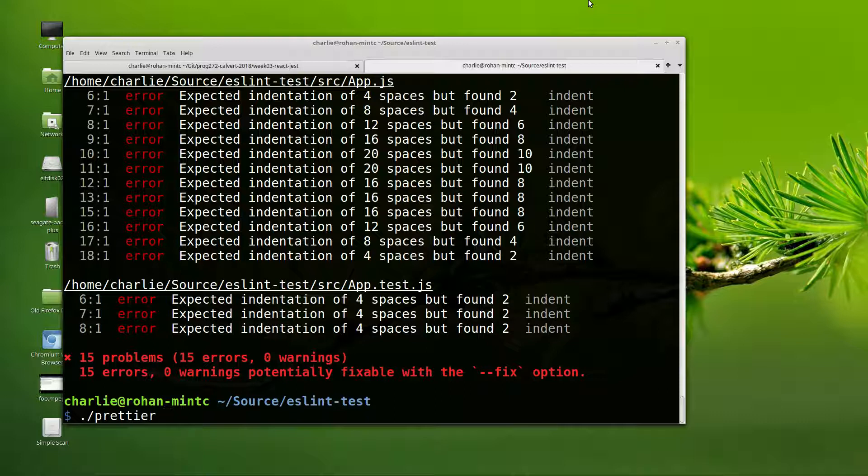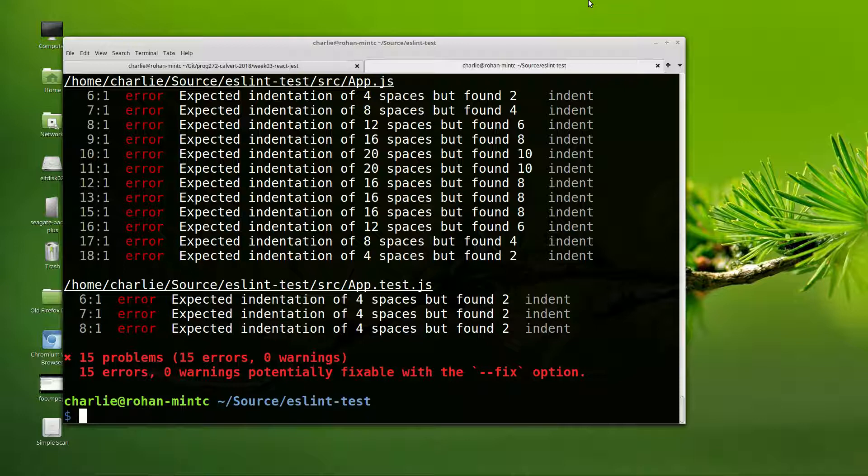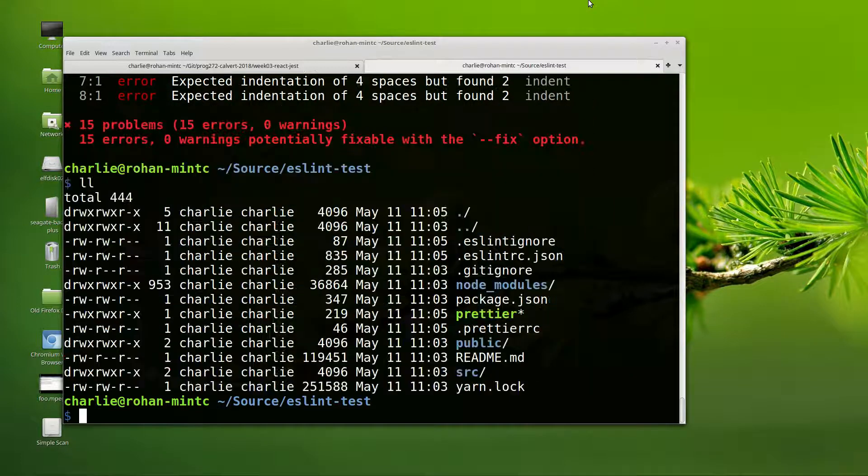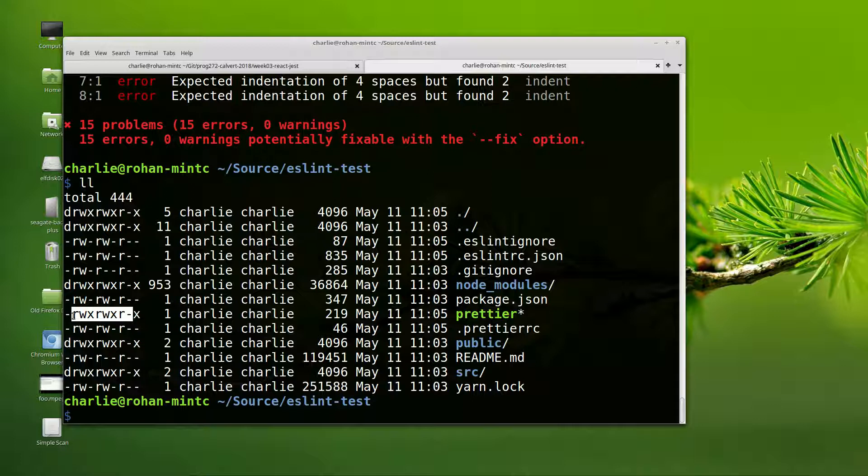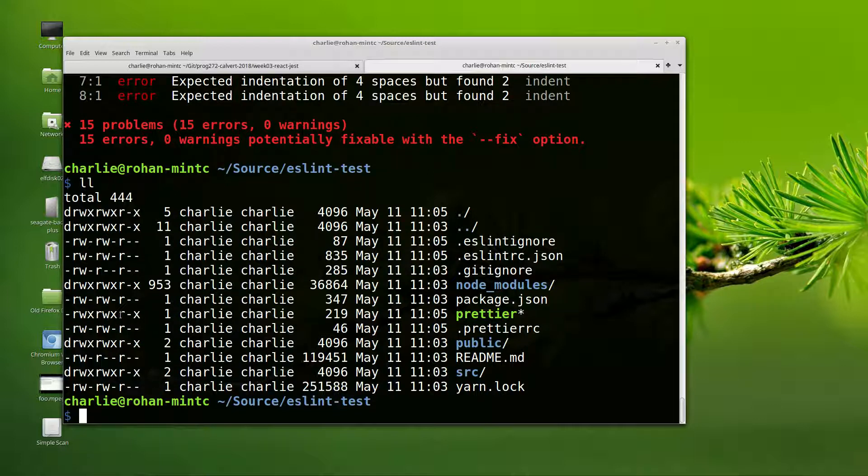So we'll run prettier. I write dot slash prettier. Now, when we wrote chmod plus x, we changed the formatting on prettier so that it had executable permissions for everything, for the user, for the group, and for others. Everybody's got executable permissions on prettier. So we can execute it, and if you're going to execute a file in the same directory where you are, you do dot slash prettier.